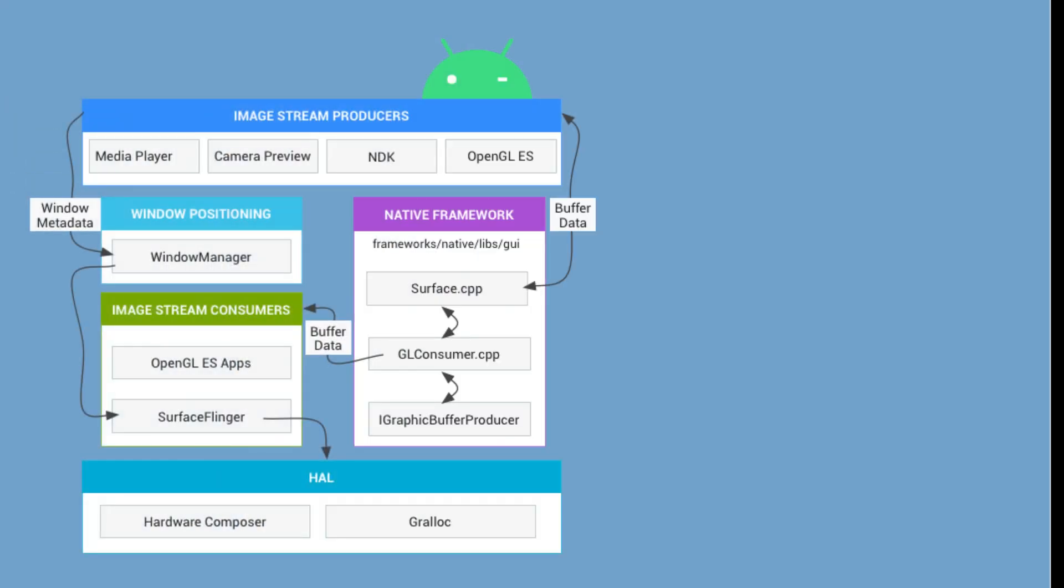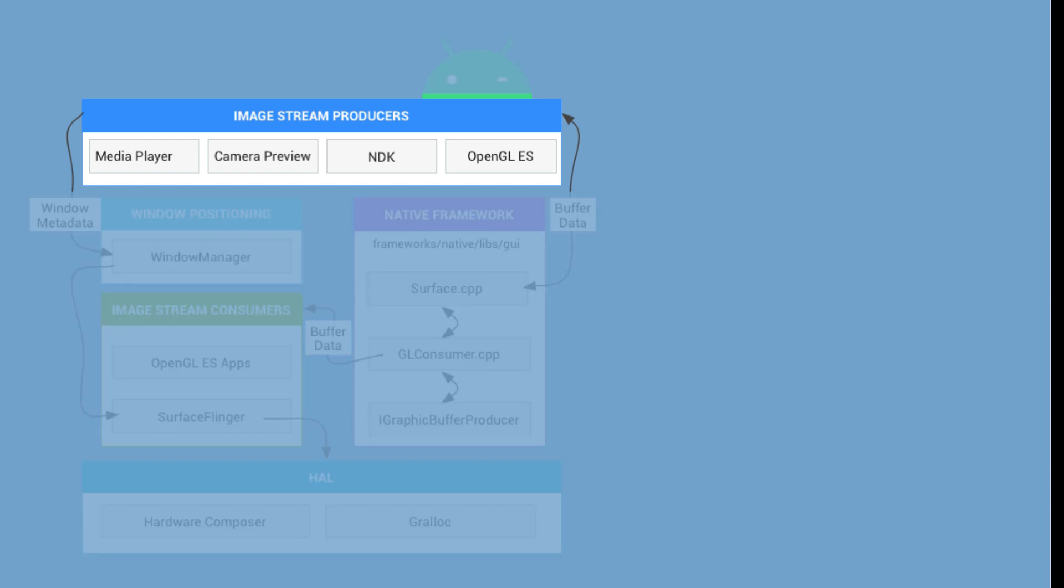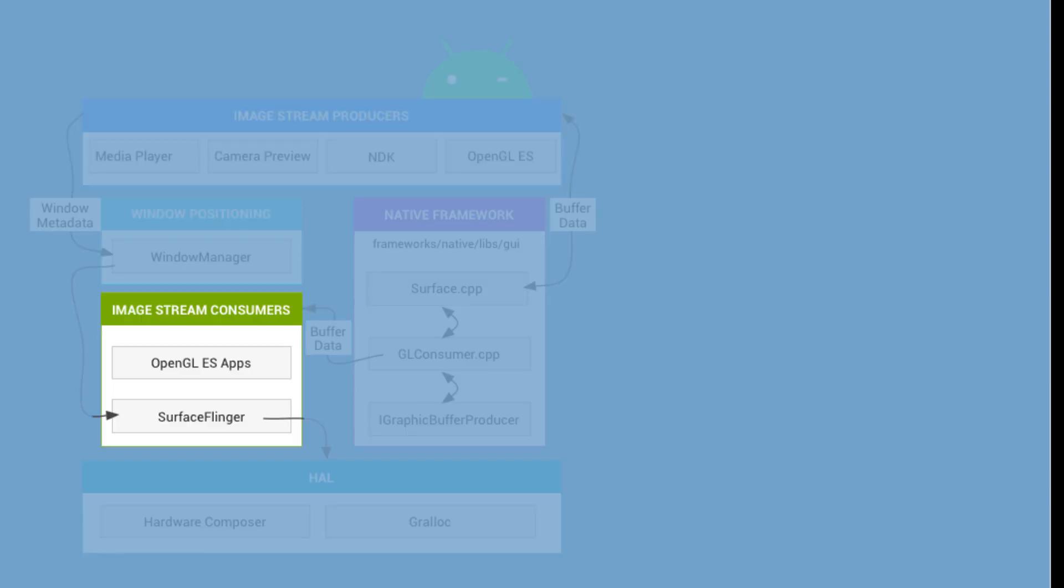The Android graphics architecture consists of two major sets of components. They are image stream producers and image stream consumers.